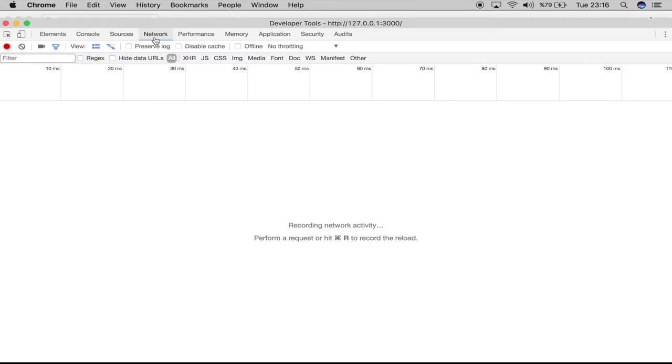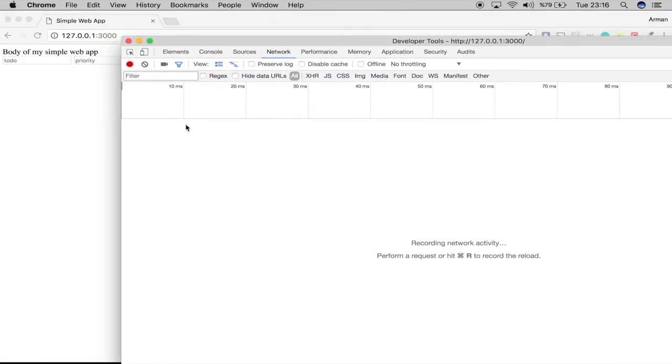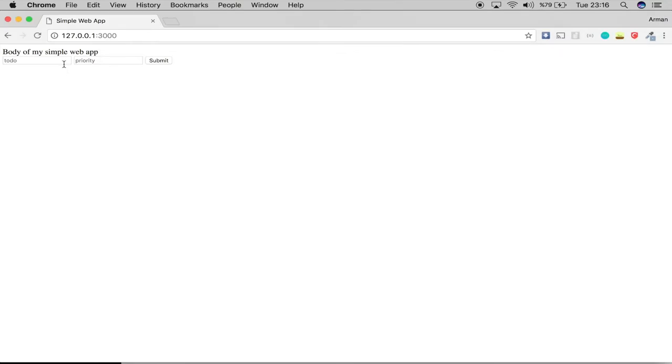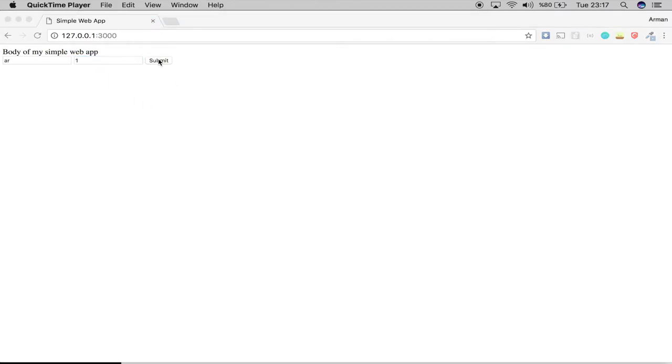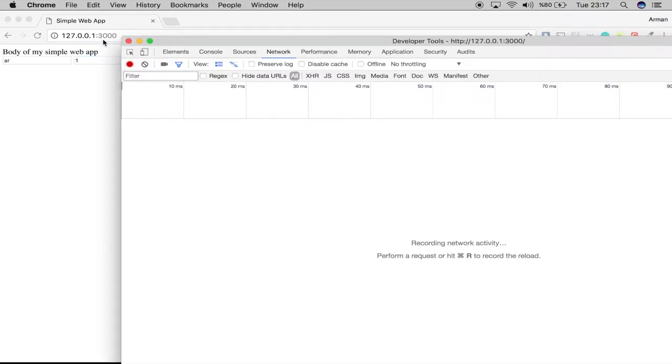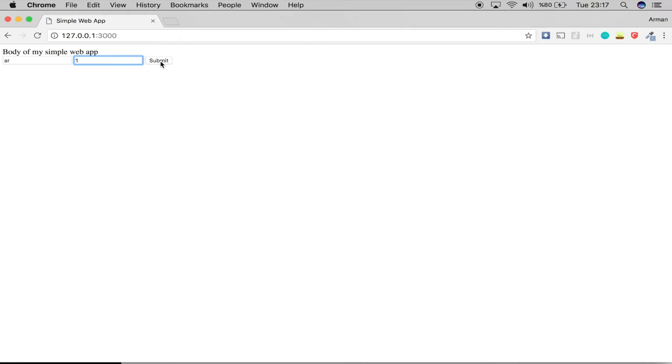Let me make a request. When I press submit, the web browser will send the POST to our server, right? So we should see it in the network. Let's press submit.